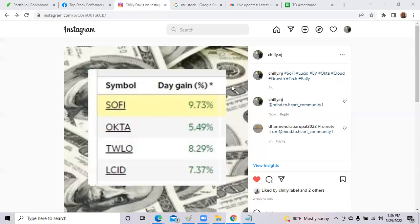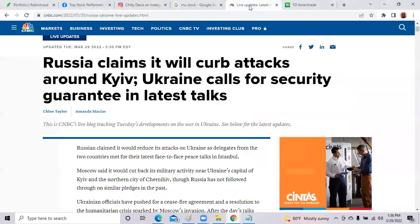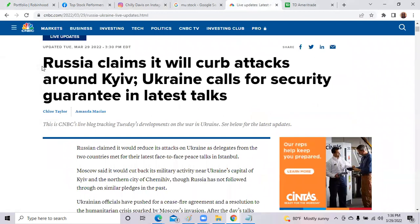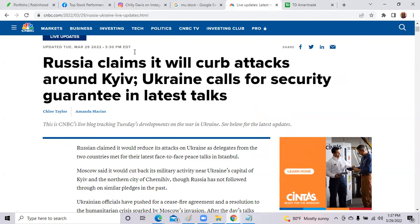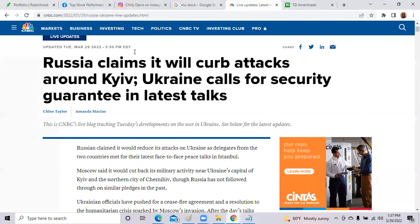There was a lot of good news today. We did hear some information about Russia and the Ukraine conflict. It says Russia claims it will curb attacks around Kiev. Ukraine calls for security guarantees and latest talks. So that is the latest here on March 29th here on CNBC. So that is good news. So people can stop focusing on war and things can sort of get back to normal, at least momentarily. So that is good news for the conflict over in Ukraine and Russia. So that helped the market.